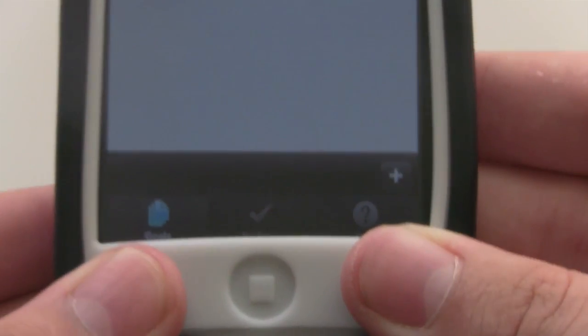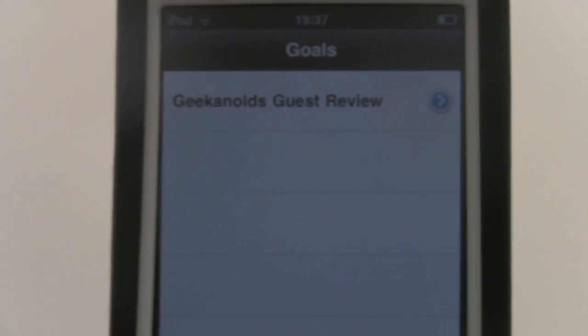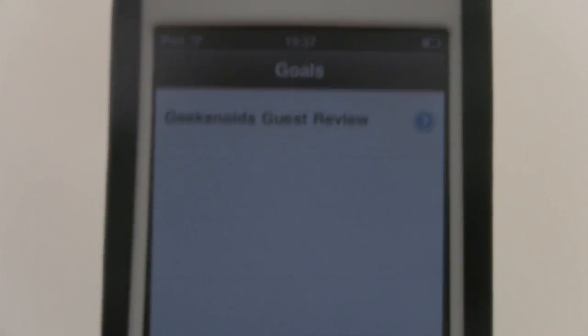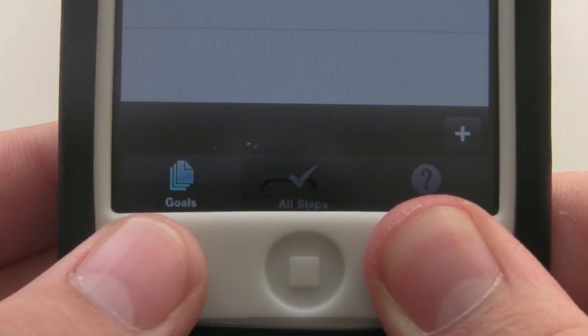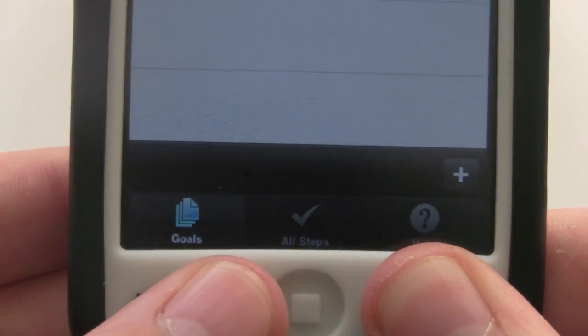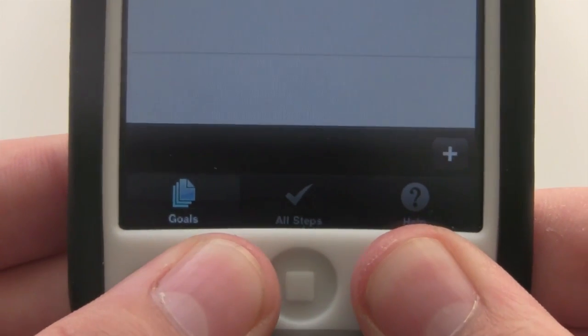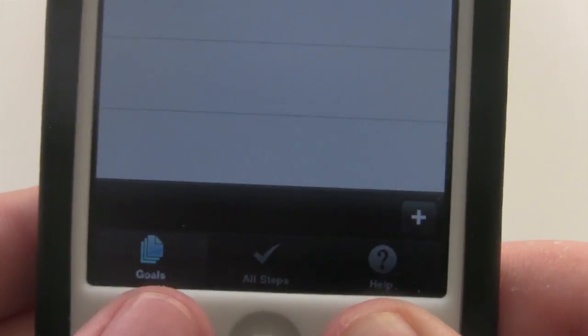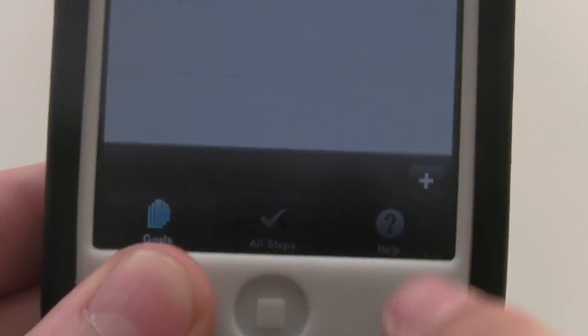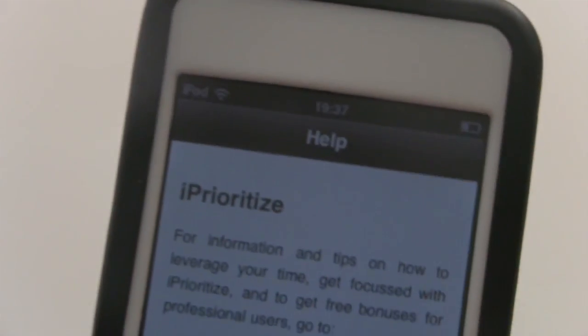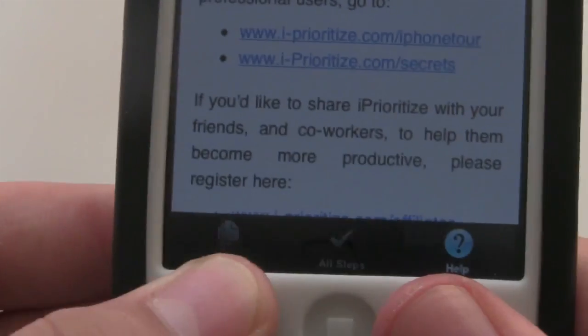The interface is very minimal and that's always a good thing, especially if you're working with an app like this. If we take a look at the bottom bar below, we have two options: Goals and All Steps. Then we've got the help button here where we can go for some information on the application.